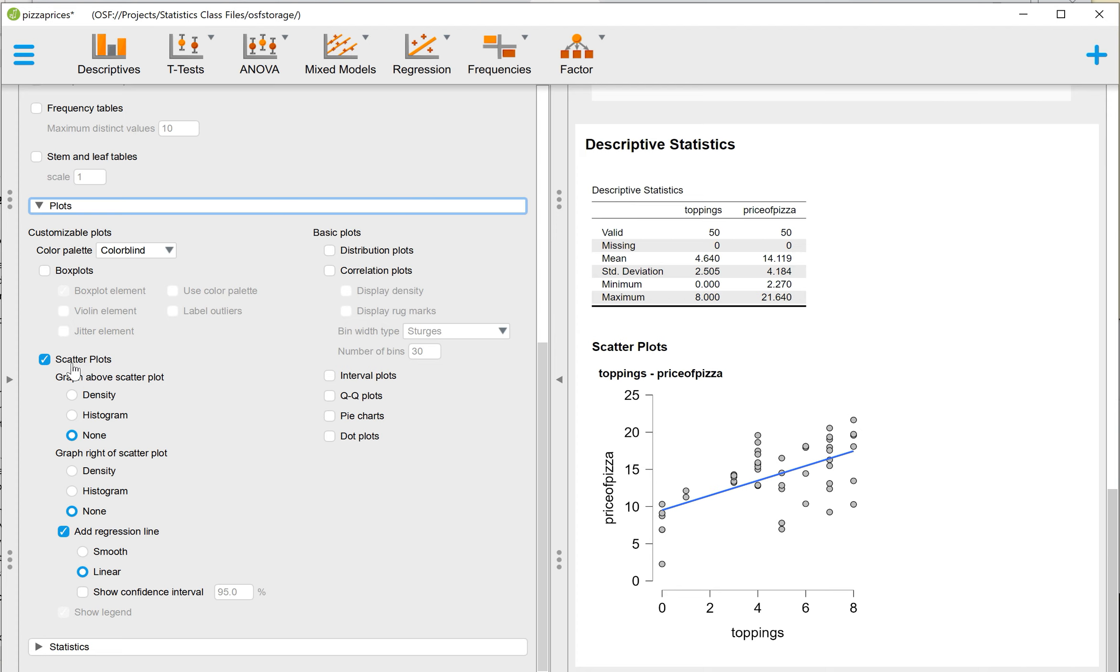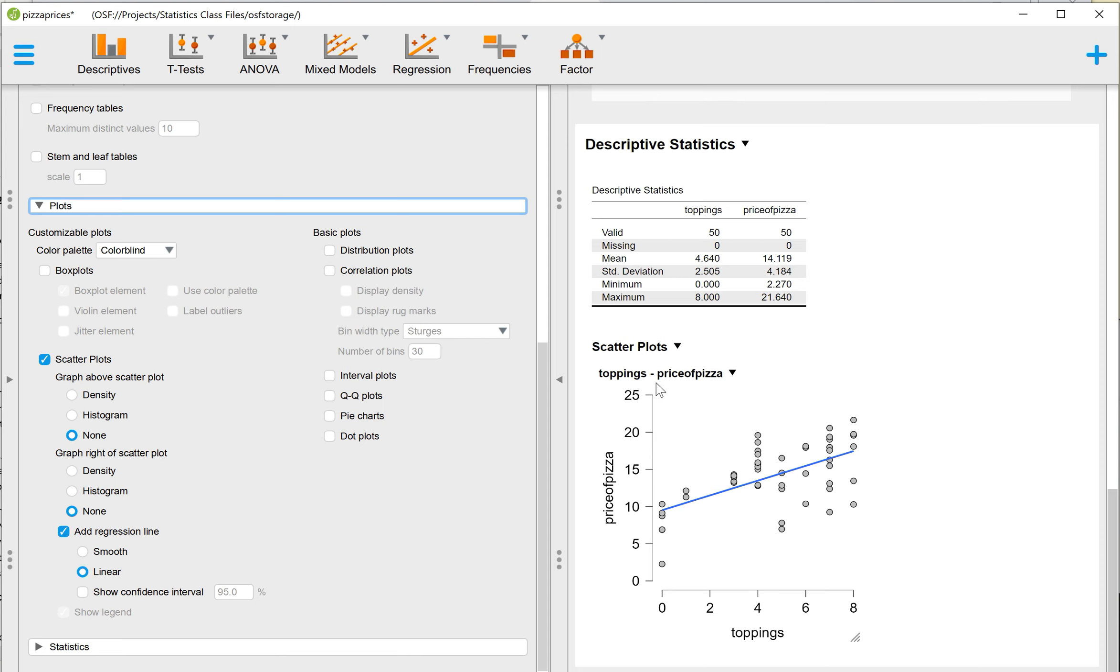And the reason why we're using a scatter plot in this case, rather than, say, a histogram, is because we are comparing two continuous variables. Histogram is typically more useful if we're just looking at one variable. We can see all of the distribution of scores. If we are looking at the relationship between two variables, we need a type of graph that lets us put a second variable in. That's our scatter plot.